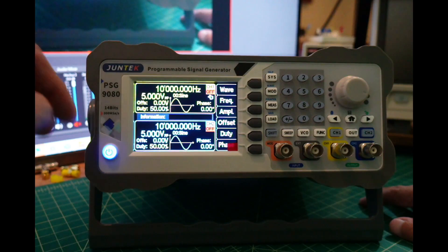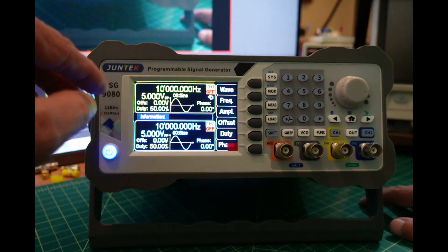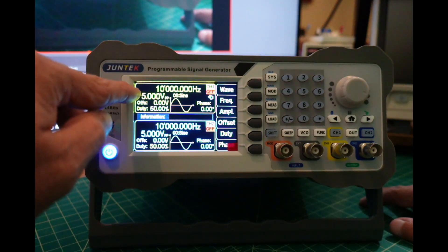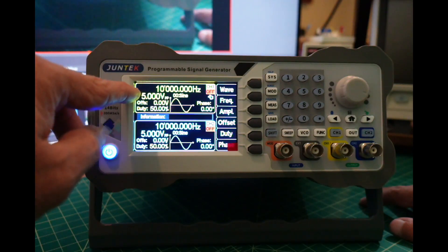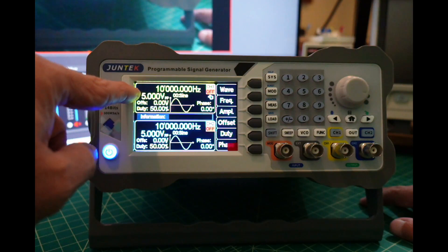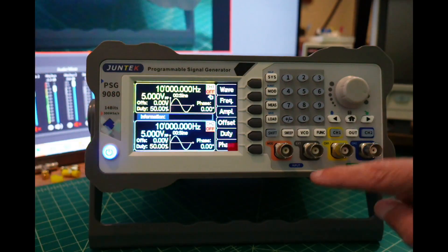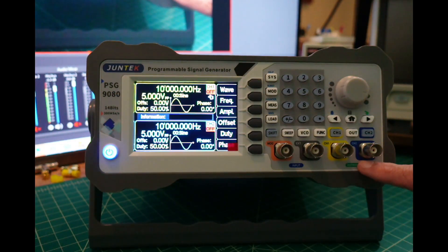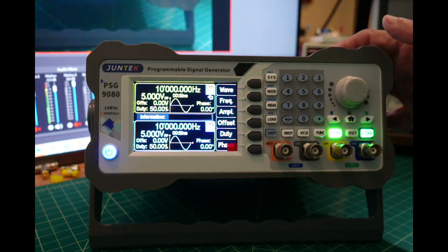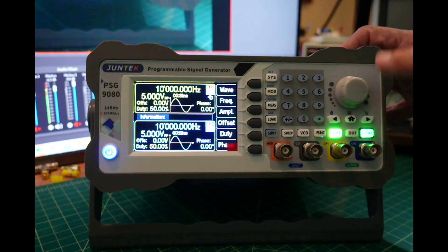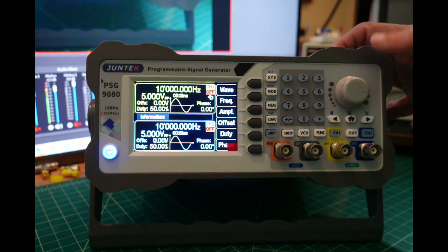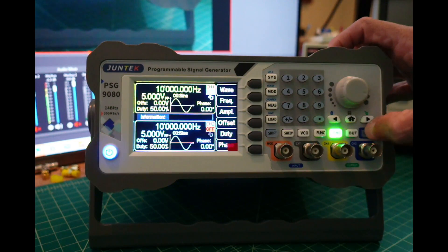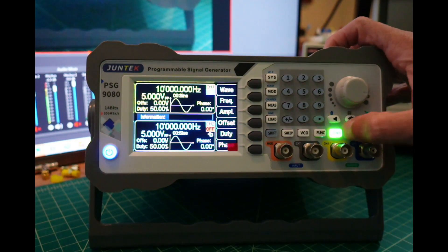I wanted to point out that it is dual channel. Here are the controls for channel 1 and channel 2, and you can see the outputs here for channel 1 and channel 2. I can turn both of them on at the same time, turn both off, or turn one or the other on.